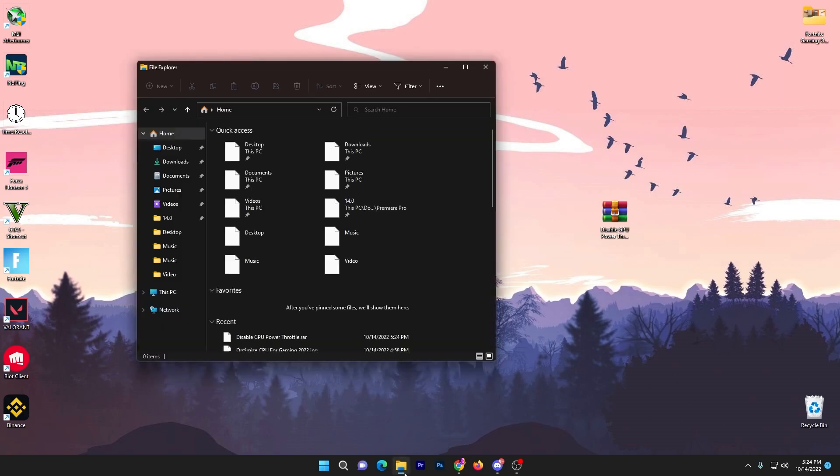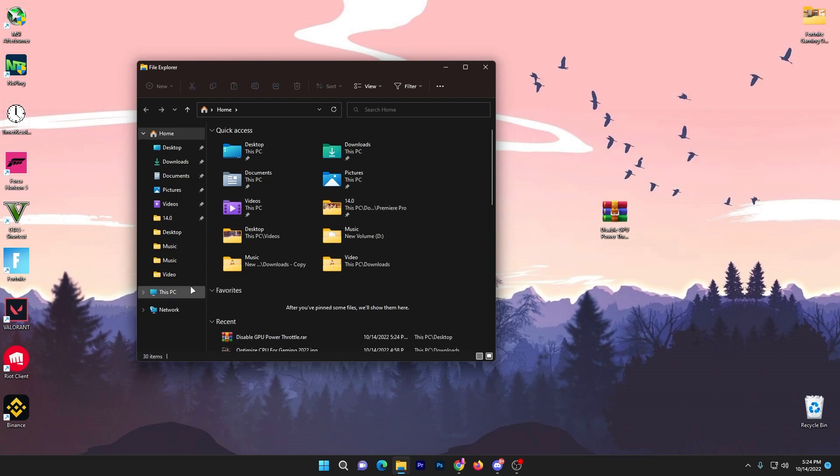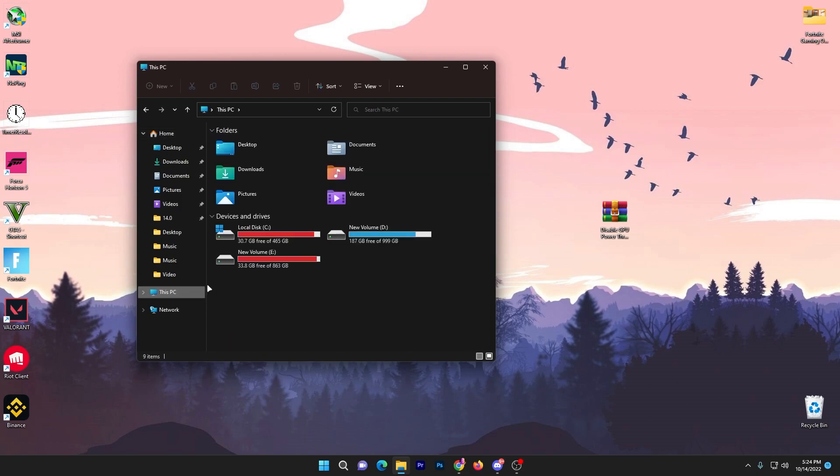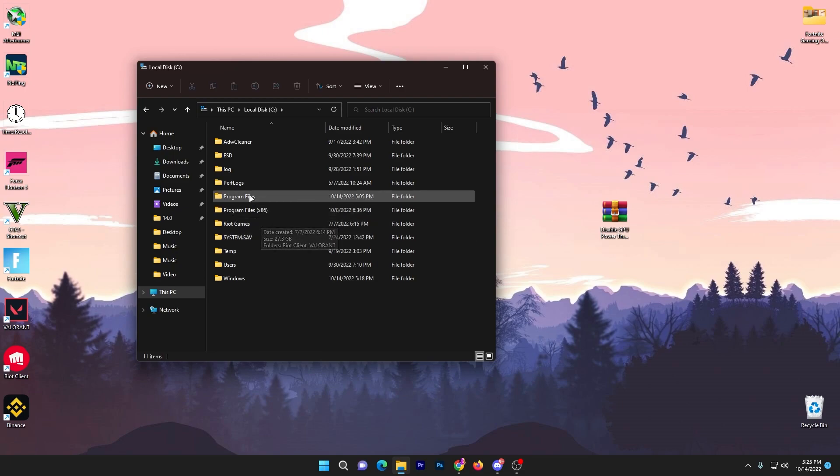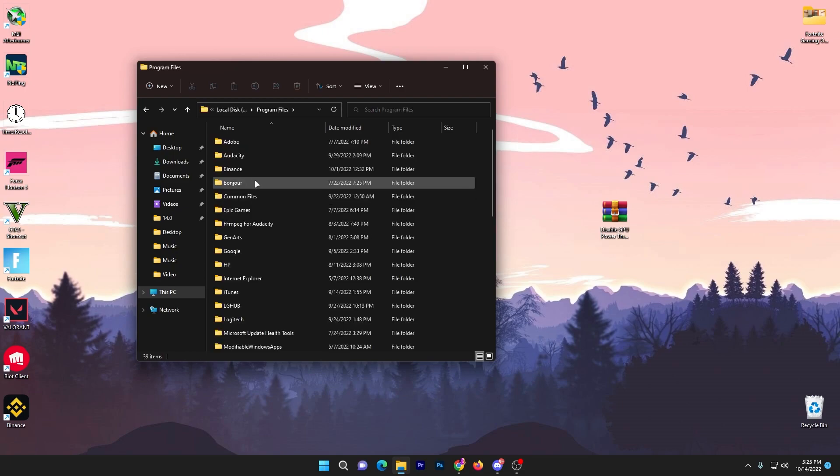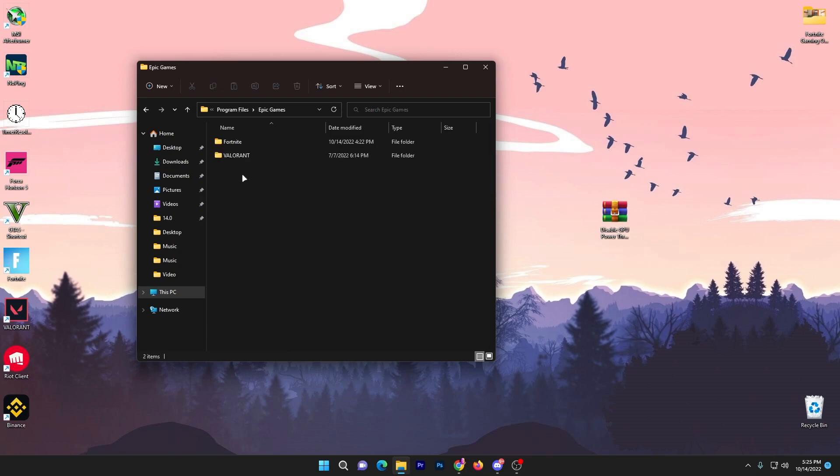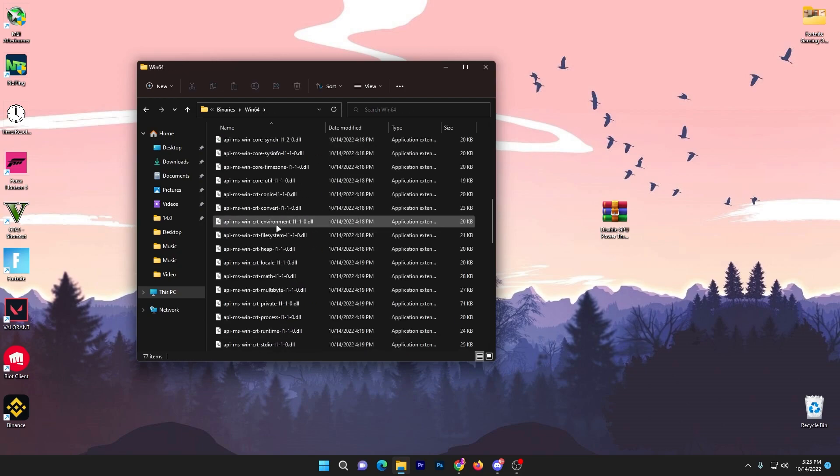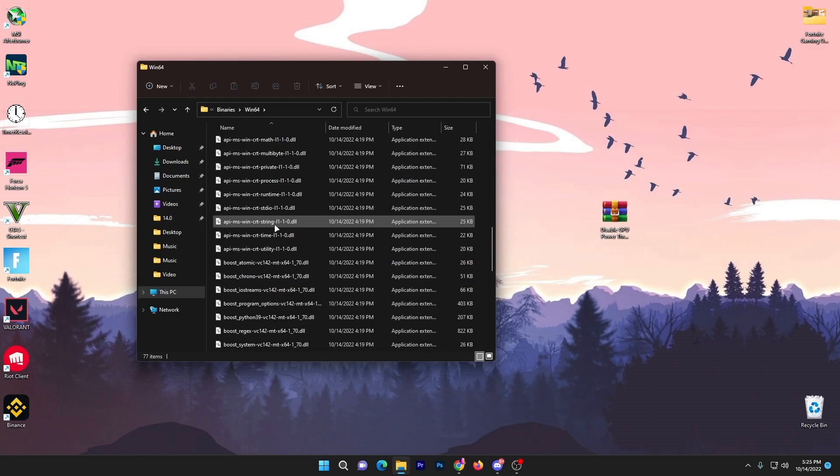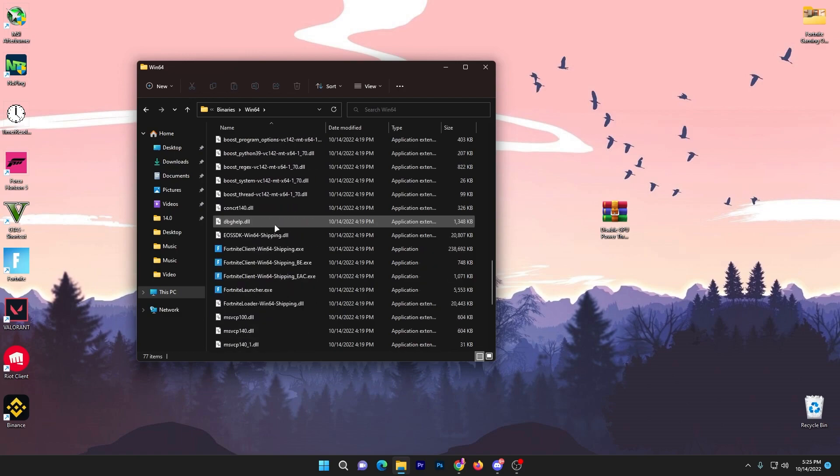Now open your File Explorer and go to the drive where you've installed your Fortnite, Valorant, whatever game you want to play. Go to your local disk or the location, then Program Files.